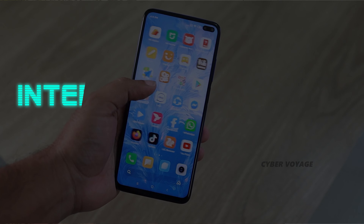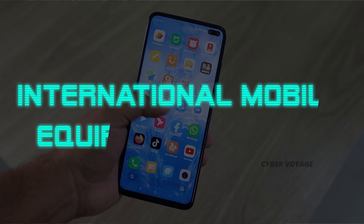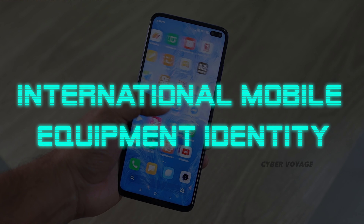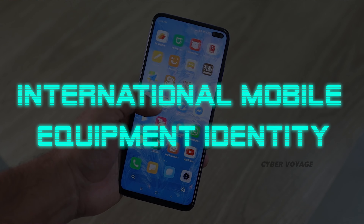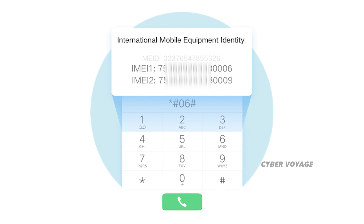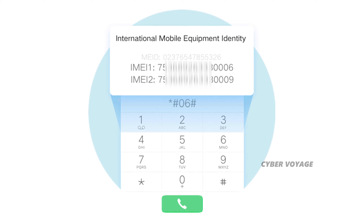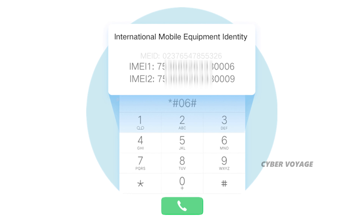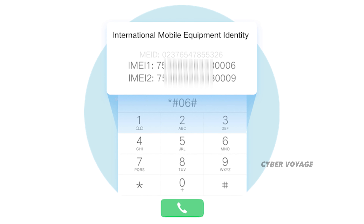IMEI — the name is International Mobile Equipment Identity. It is one of the IMEI numbers. For example, you can dial Star-06 to get the IMEI number.